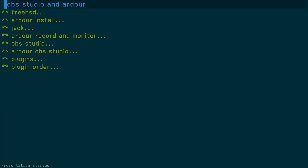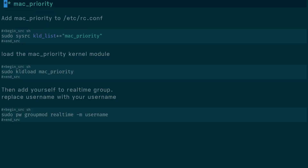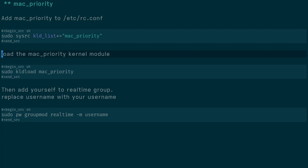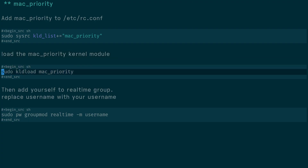I'm using FreeBSD here, which in my opinion has the best audio system — it beats Mac, Windows, and Linux. For Jack on FreeBSD, we need to add the mac_priority module to /etc/rc.conf by running: sudo sysrc kldlist+="mac_priority". This is used by Jack to access real-time processing. We then load the module with sudo kldload mac_priority.